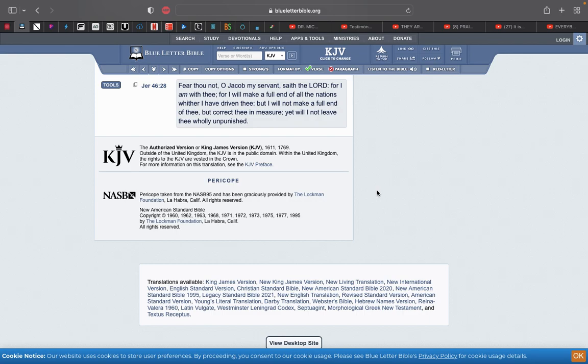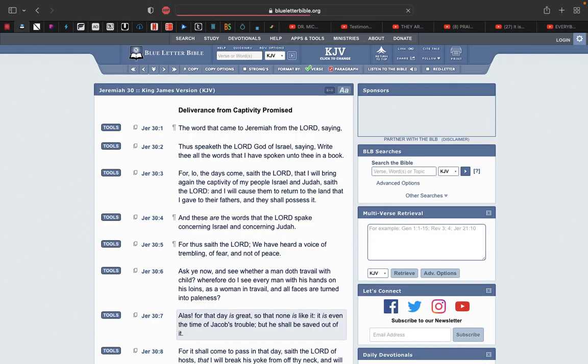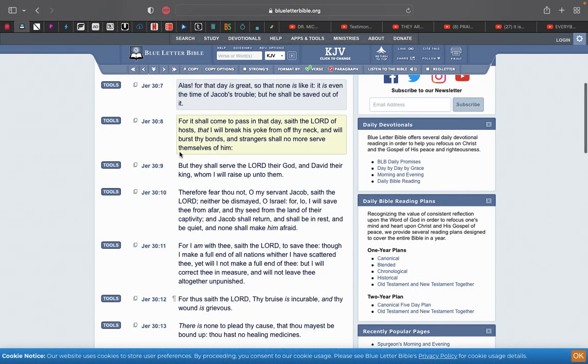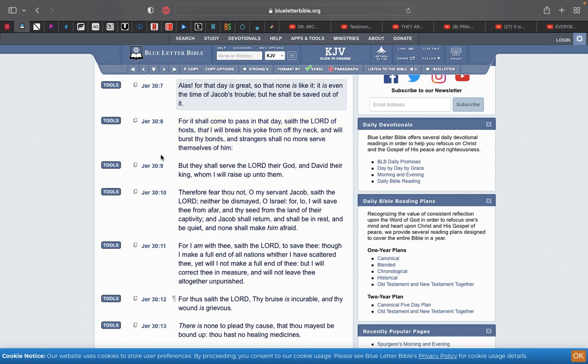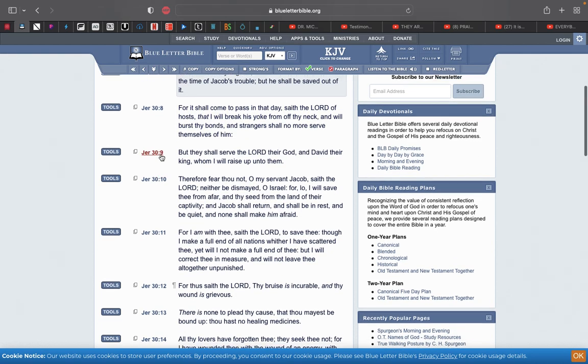But I will not make a full end of thee, but correct thee in measure, yet will I not leave thee wholly unpunished. So yes, two-thirds of the nation of Israel will be taken out. This is also stated in Jacob's trouble, which is Jeremiah 46 going into Jacob's trouble. This is Jeremiah 30:7. Alas, for that day is great, so that none is like it. It is even the time of Jacob's trouble, but he shall be saved out of it.